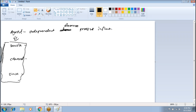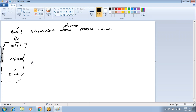Apart from agent, we have source, channel, and sink. All together, these represent the agent. The agent is running in an individual JVM, responsible for receiving data from one end and copying it to the other end.